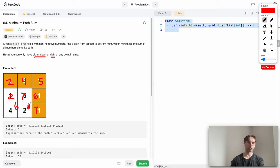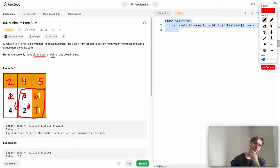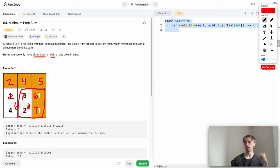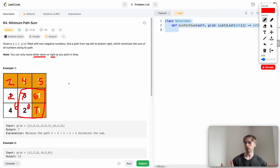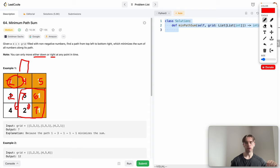At each cell you can pick from the left or from above. When you're in the first row or first column, you only have one choice. This is the dynamic programming mindset — solving sub-problems. At each cell, you look left or above and pick the minimum to build the minimum running sum.